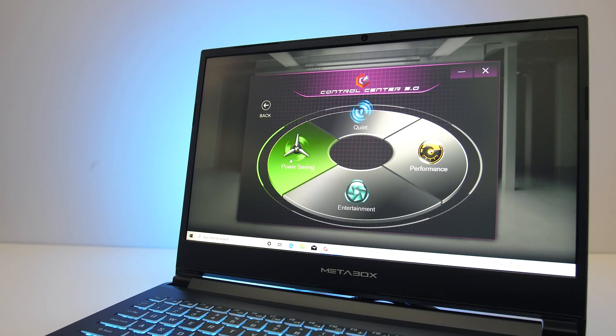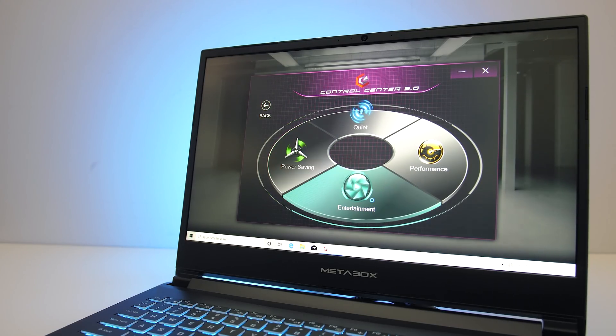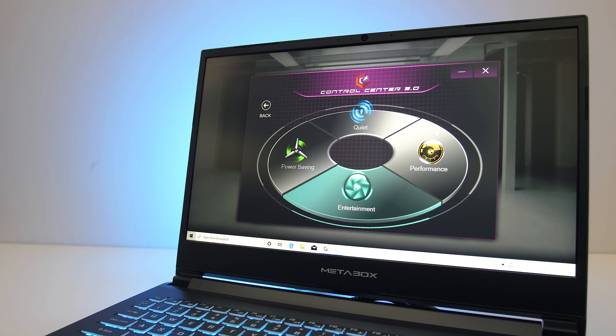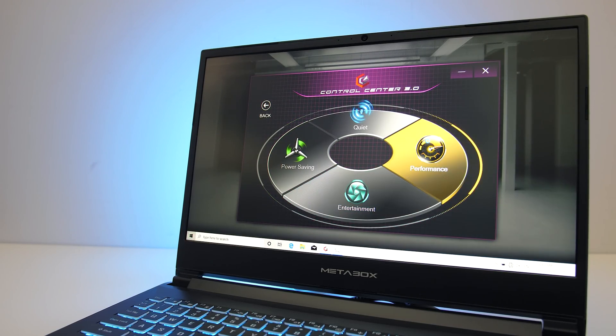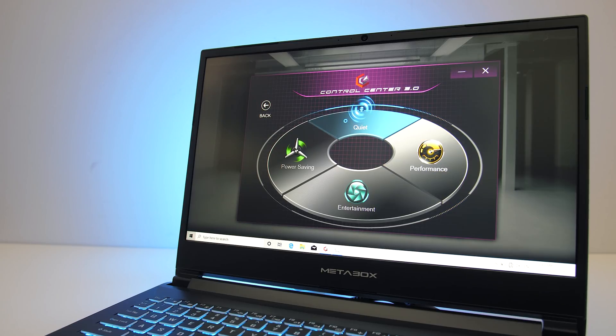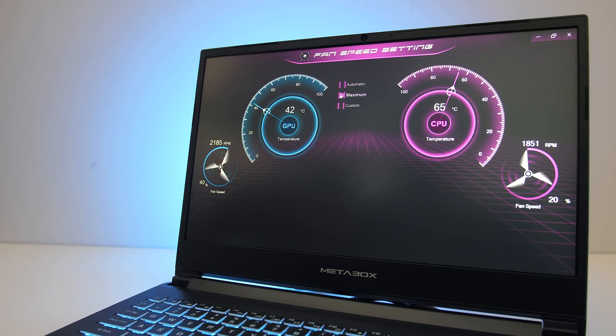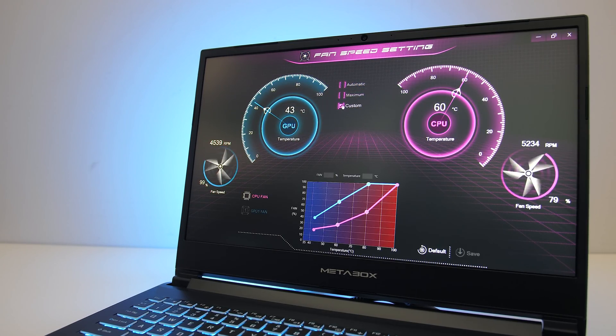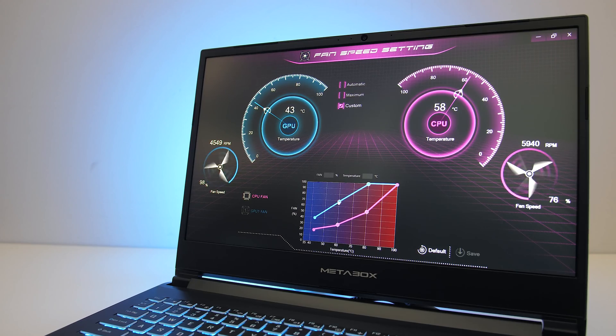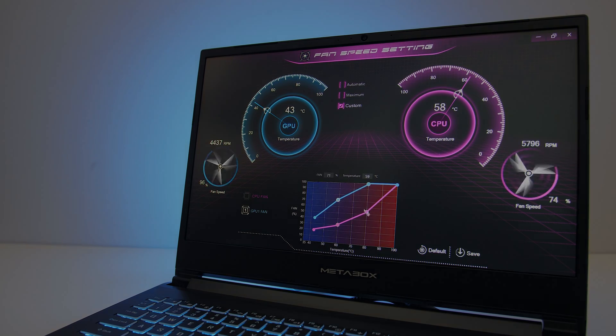The control center software lets you swap between different performance modes, which from lowest to highest are quiet, entertainment, and performance. We've also got the option of customizing the fan curve or setting it to full speed.